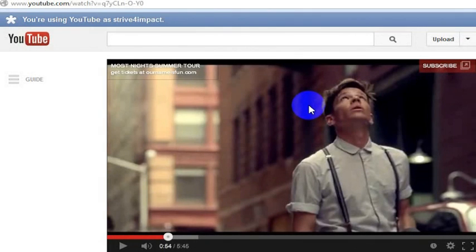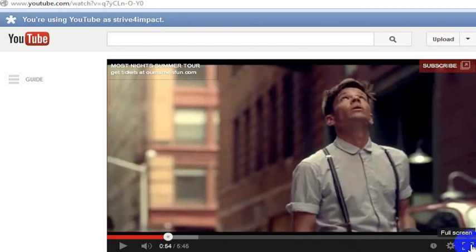Sometimes you want to make a YouTube video full screen just to send it. Basically on YouTube, what you could do is click here and that would make it full screen. But if you wanted to make a video full screen, it would be quite simple if you wanted to send it in an email.